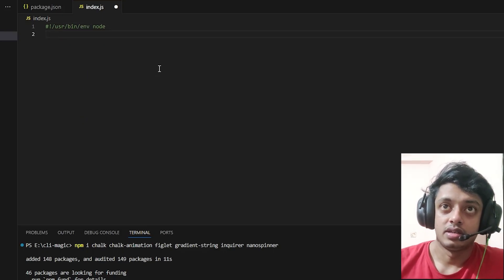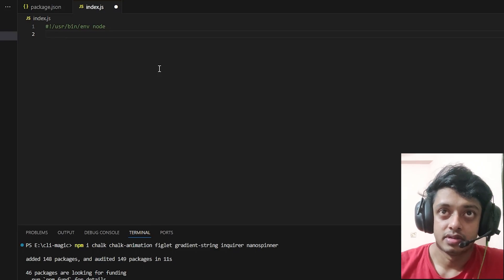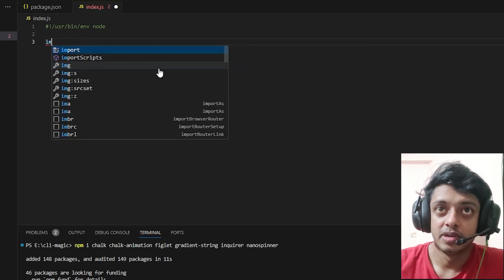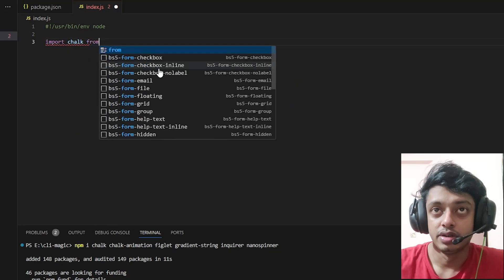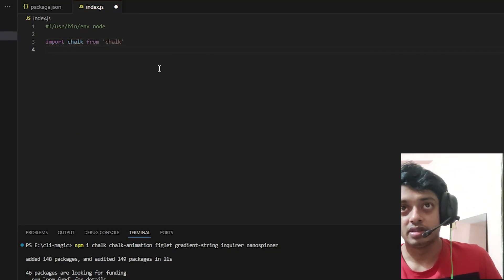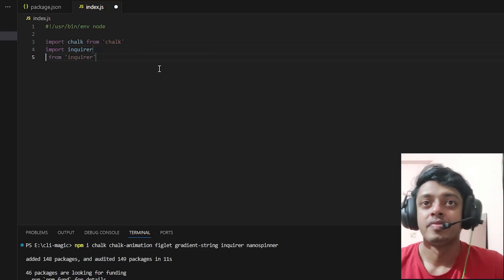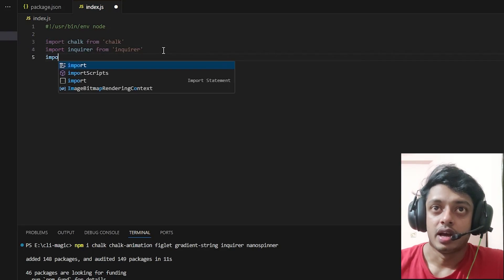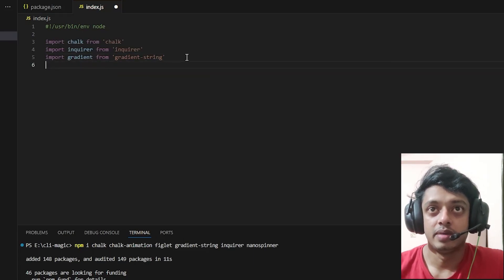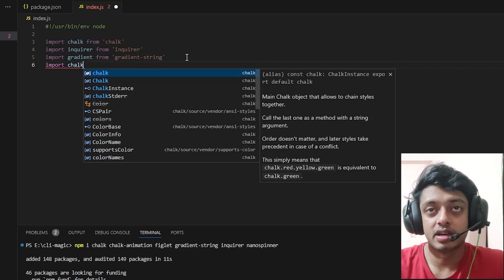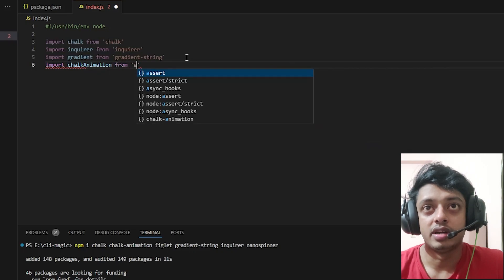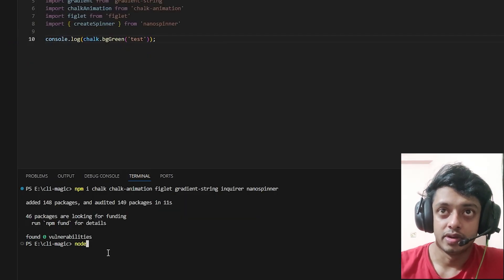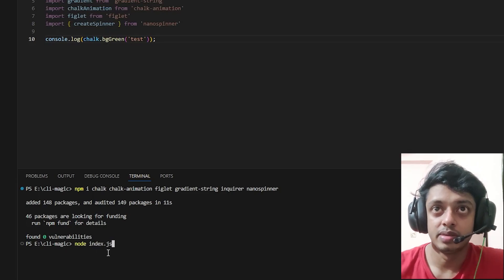This is something called a shebang, so just give it that. This is basically pointing it to the node runtime inside of your computer. Here I'm just running you through all the imports that are required: chalk, enquirer, and chalk-animation. These three are what we will be covering in this video.